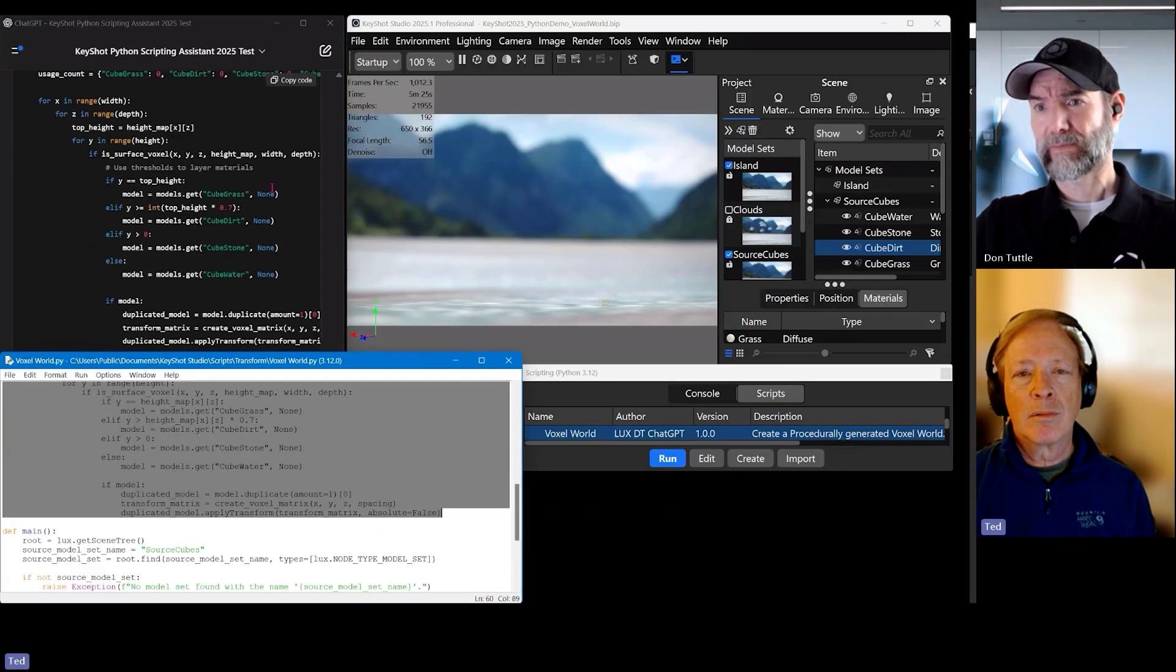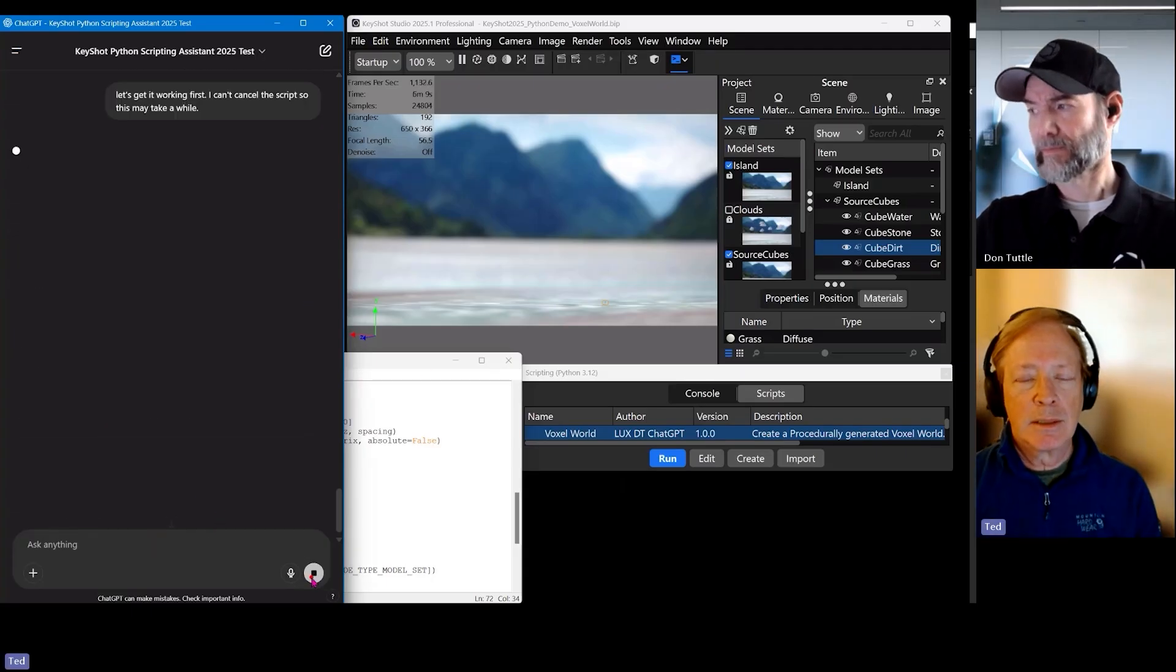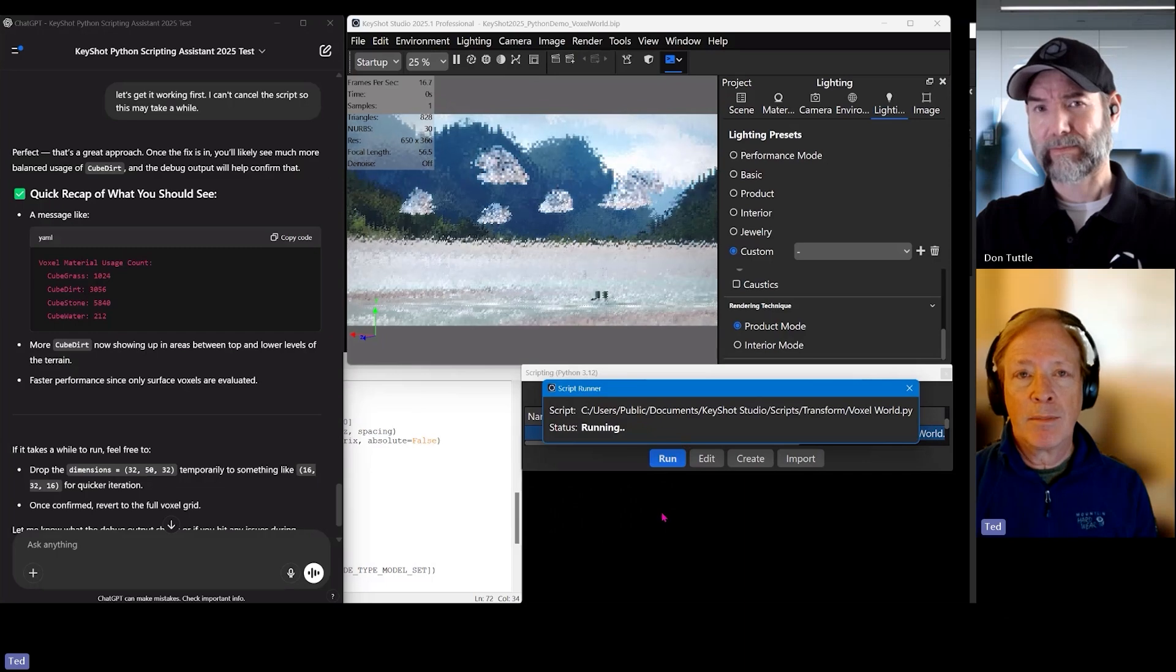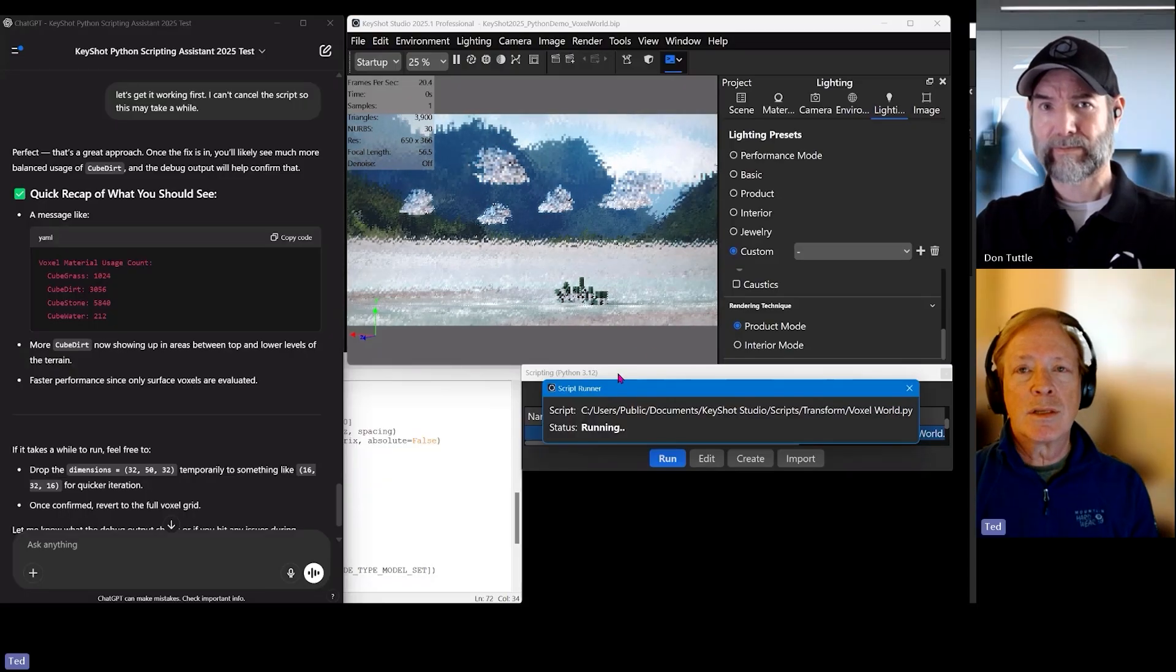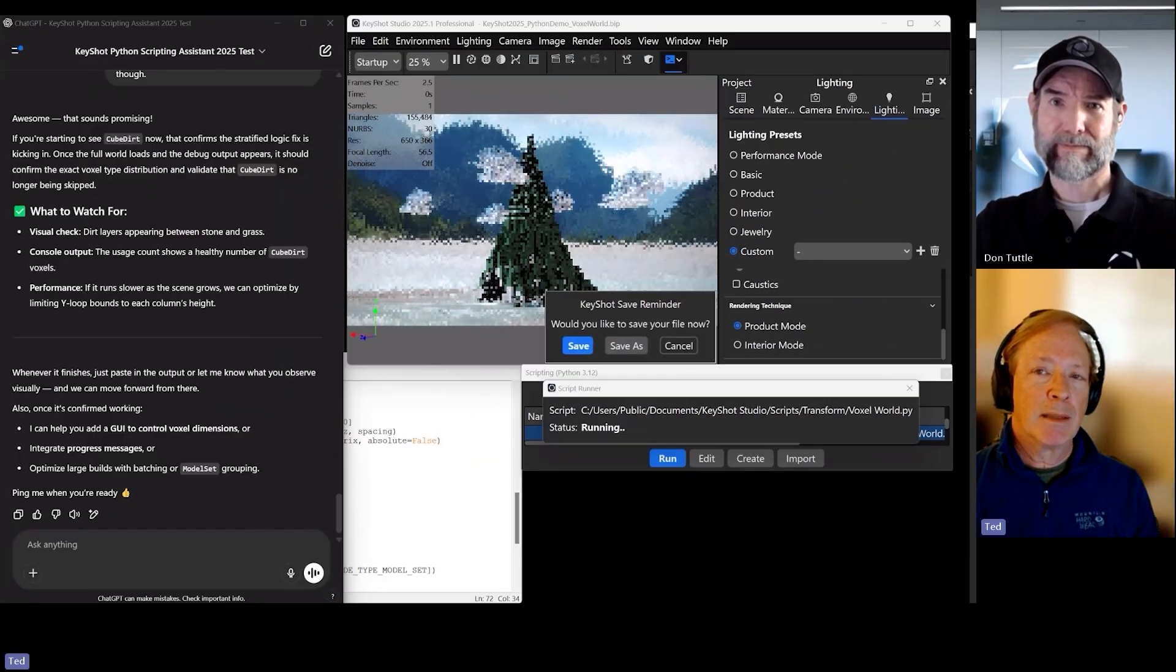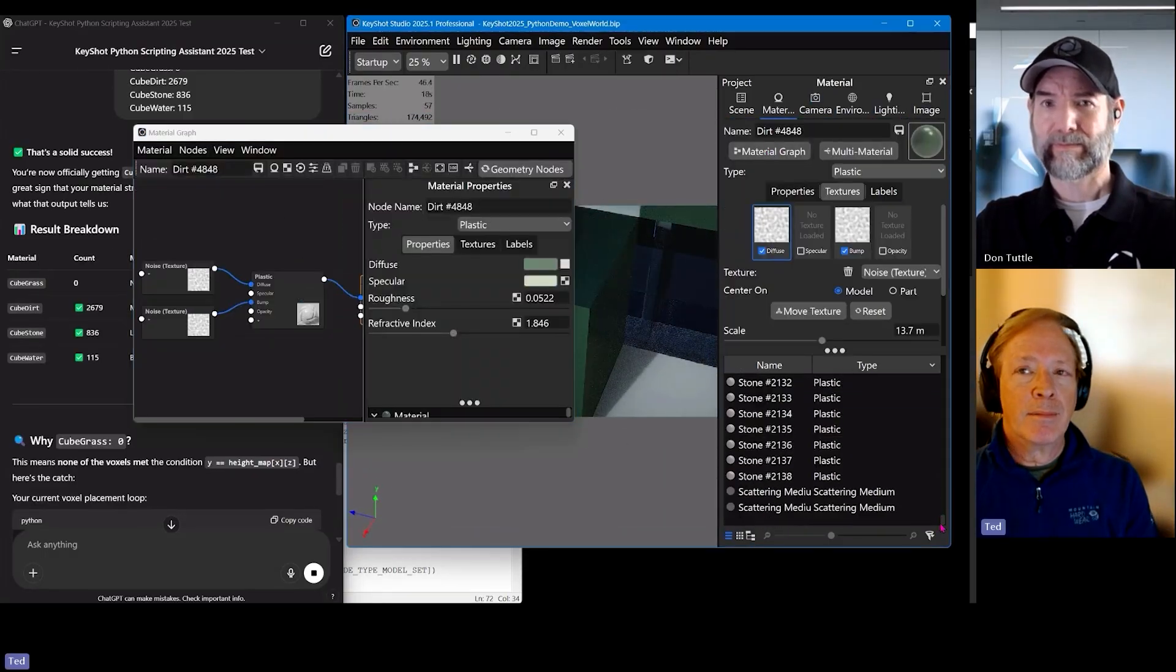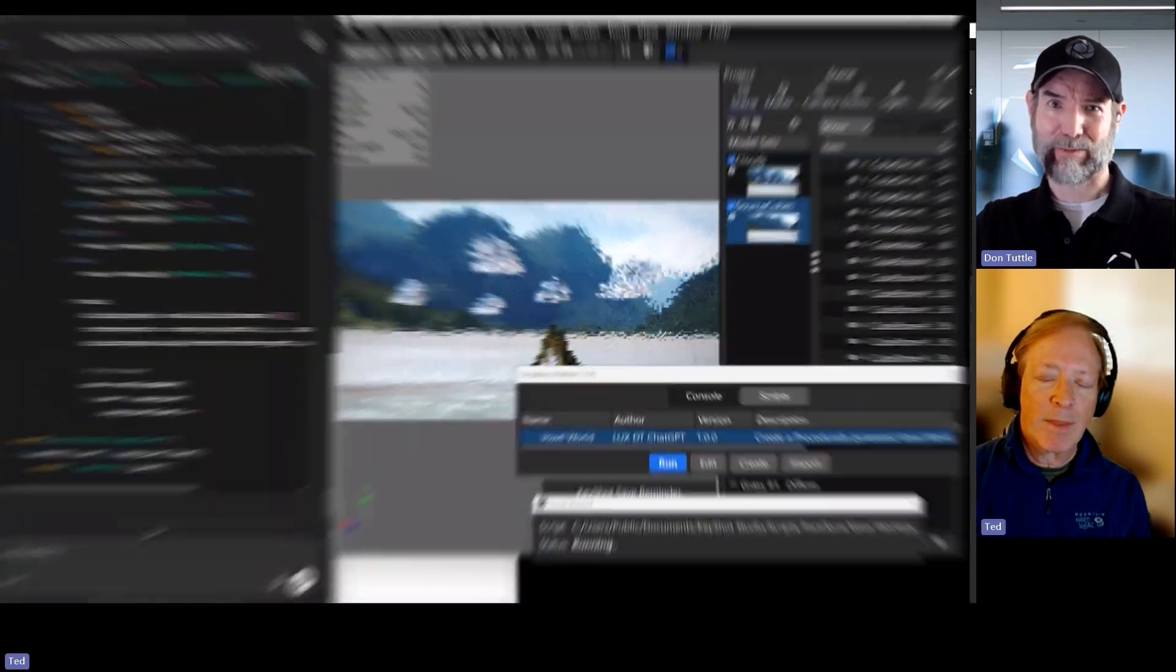But especially for KeyShot users where the coding environment is not open source, you have to be a KeyShot user to actually use KeyShot scripts. You have a development environment that's closed to KeyShot users. And the Python environment itself is proprietary to the KeyShot environment. So you don't install Python on your machine and then let KeyShot use that Python environment. KeyShot has its own built-in environment.